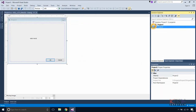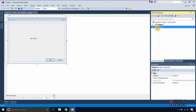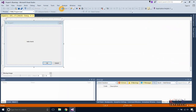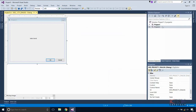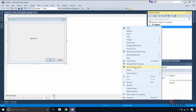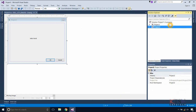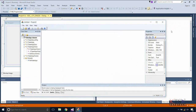Now there are two projects in the solution — Project 1 and Project 2. Here, Project 1 is the startup project. Execute the project and Project 1 is executed. Now set Project 2 as the startup project. Right-click on Project 2 in the Solution Explorer and select Set as Startup Project. Execute the project — Project 2 is executed.